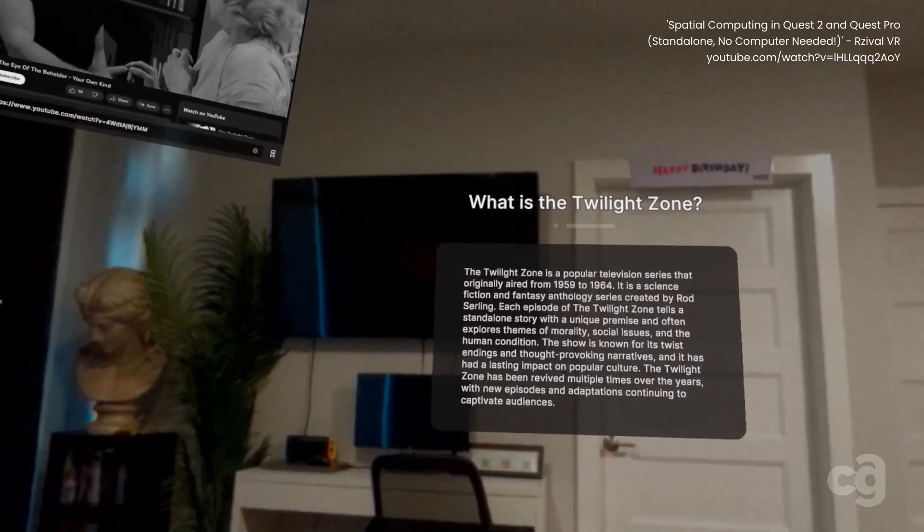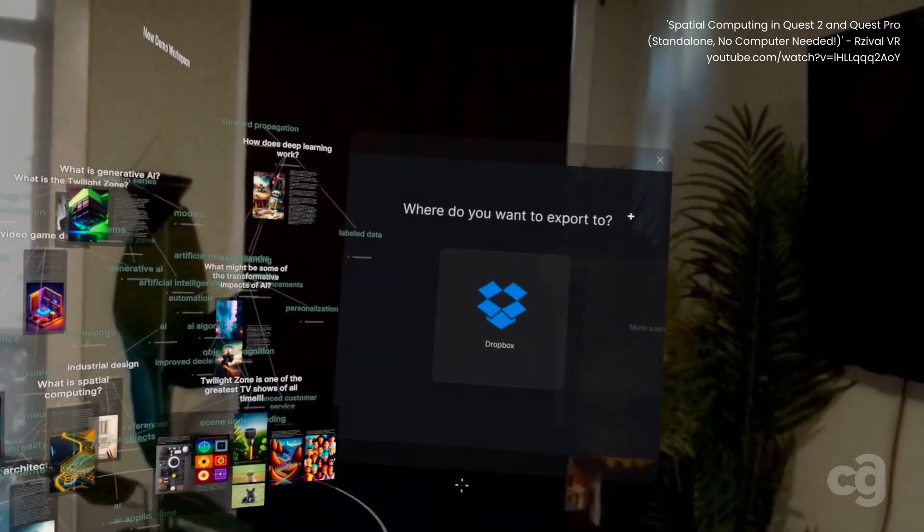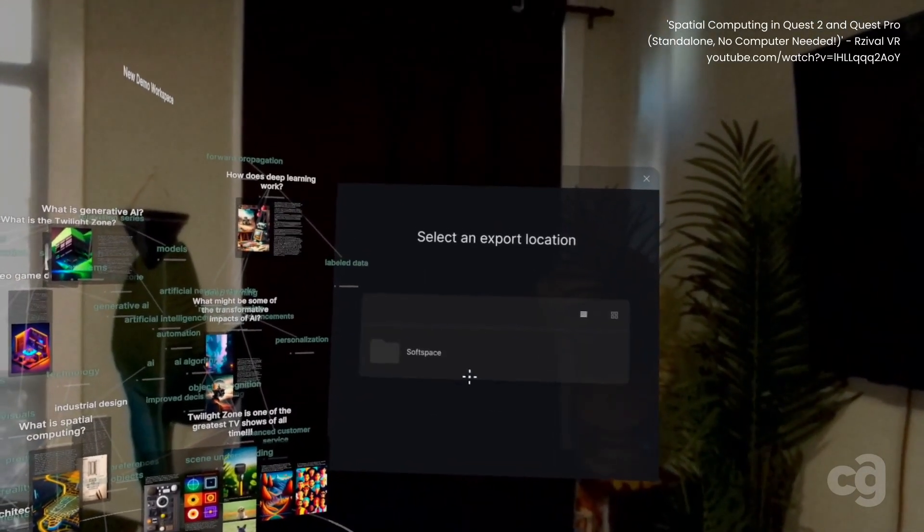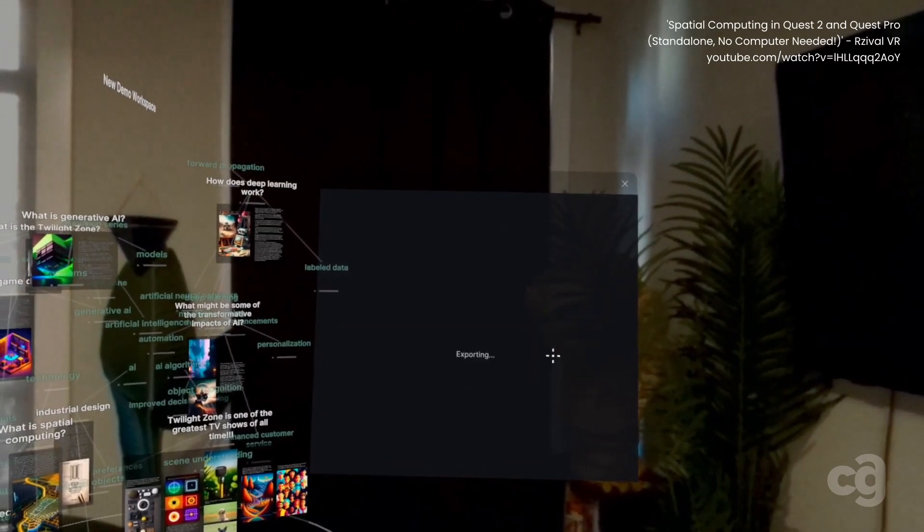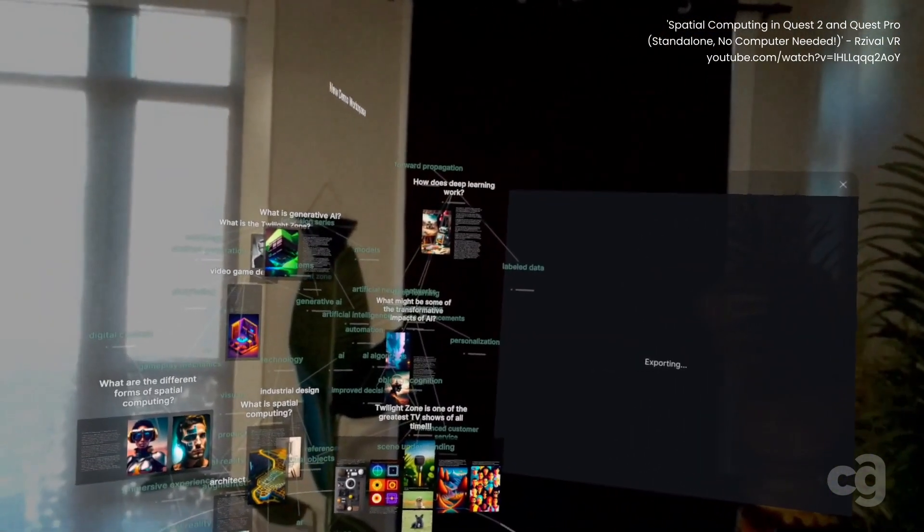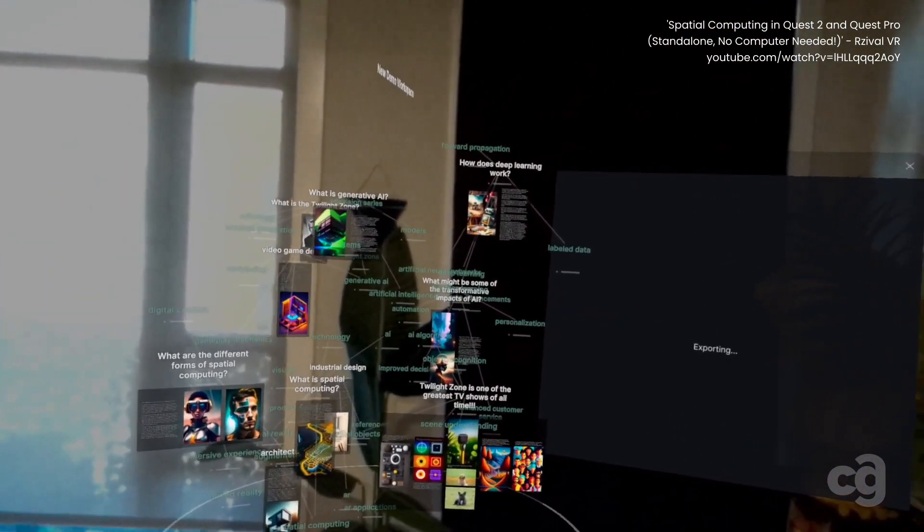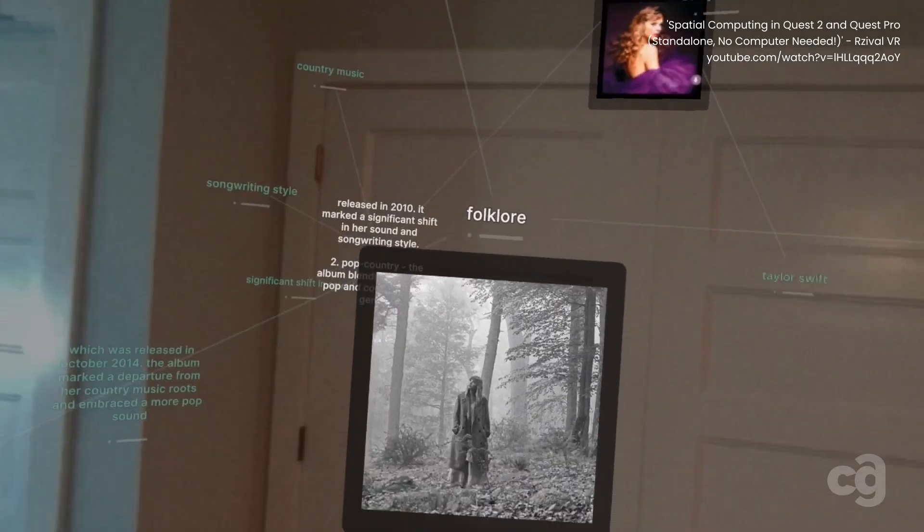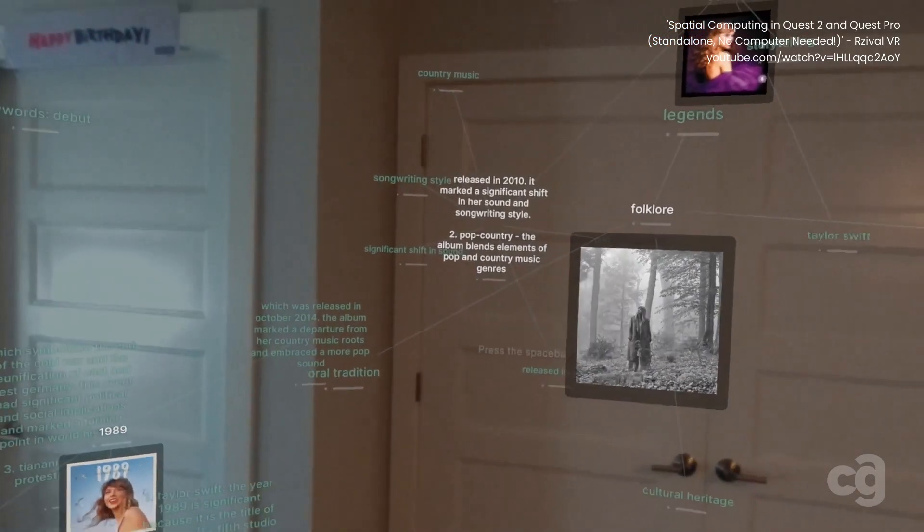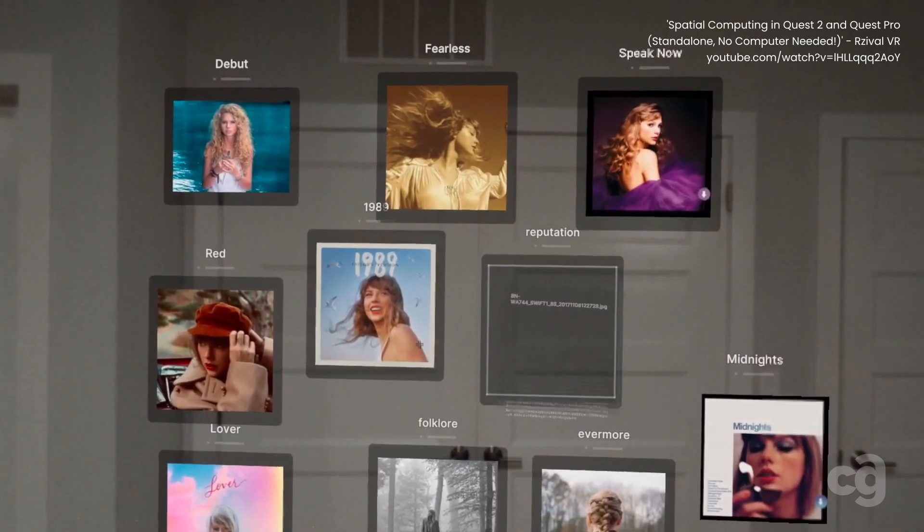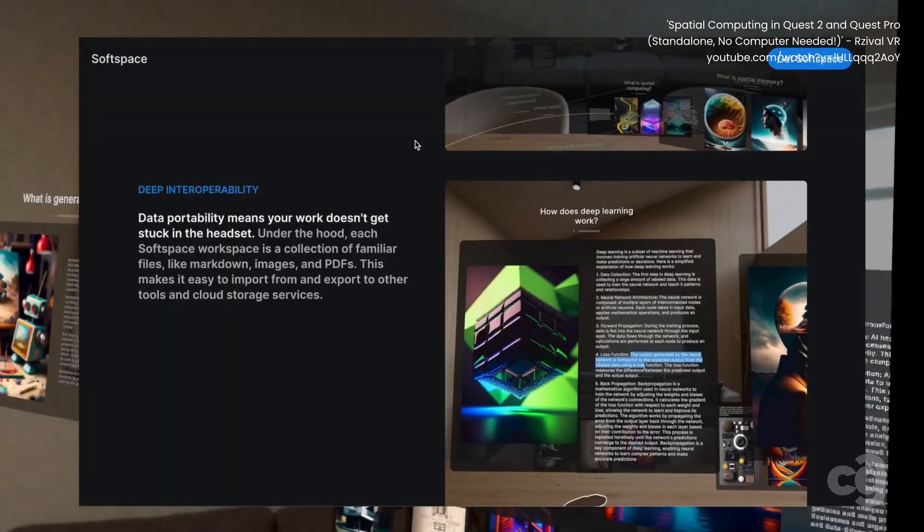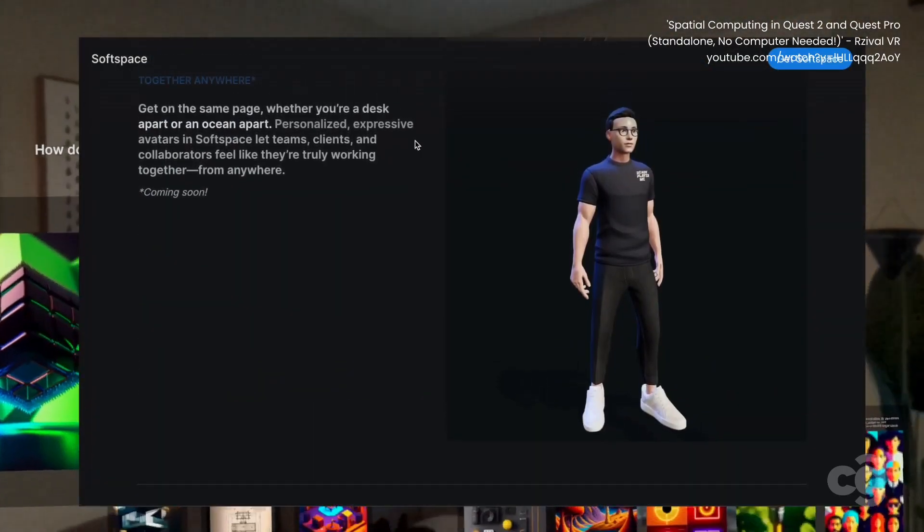Despite these limitations, the potential of SoftSpace is undeniable. I hope future updates will address these concerns, offering more intuitive controls and flexible window management. The dream of being enveloped by a dynamic, customizable digital environment is tantalizingly close, and with some refinement, SoftSpace could very well make it a reality.